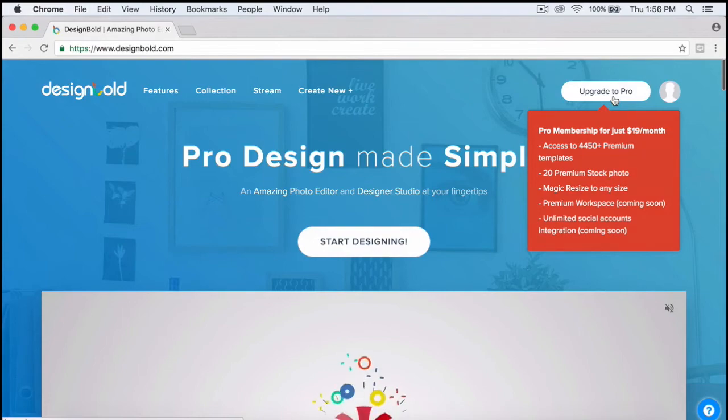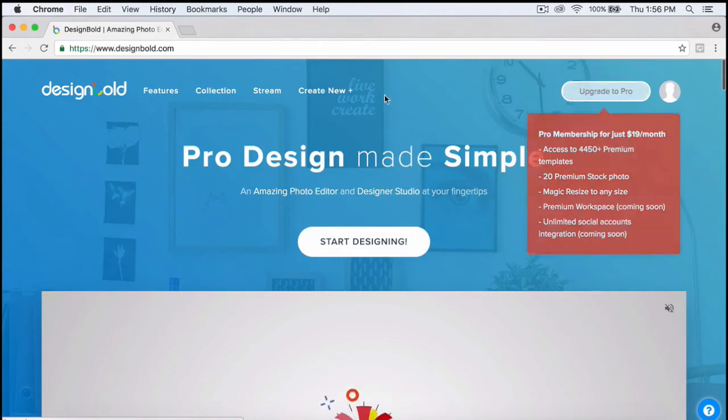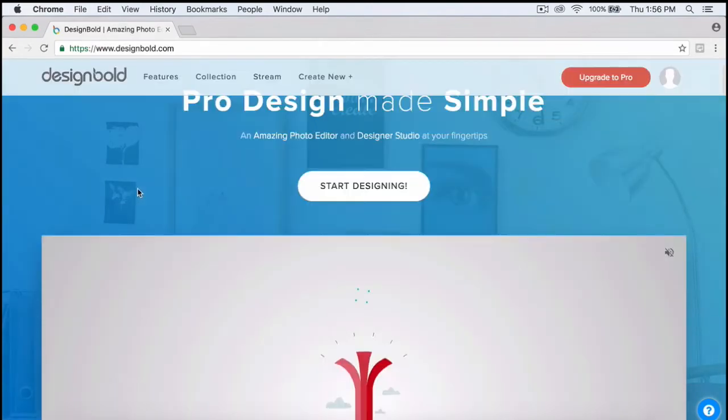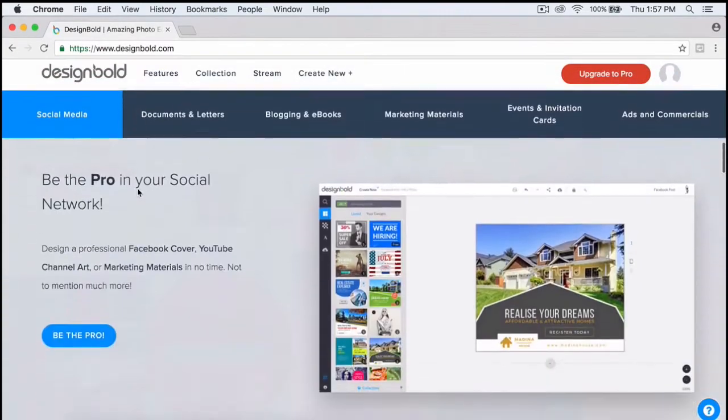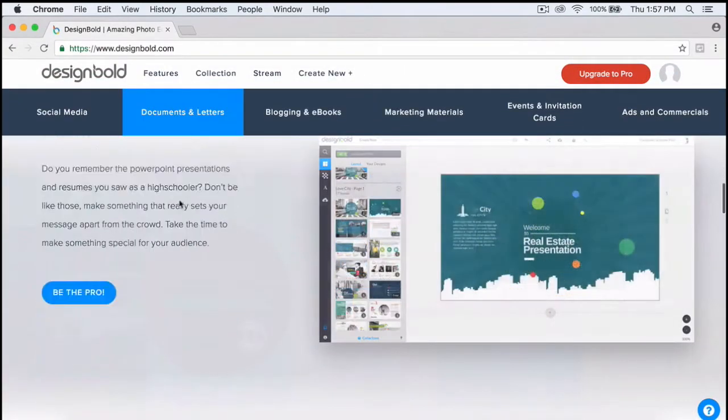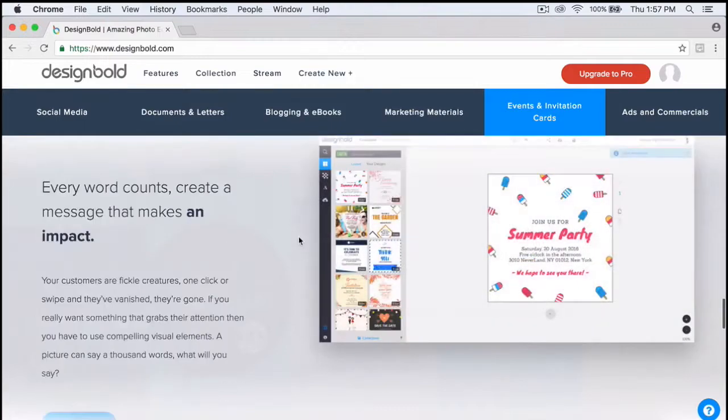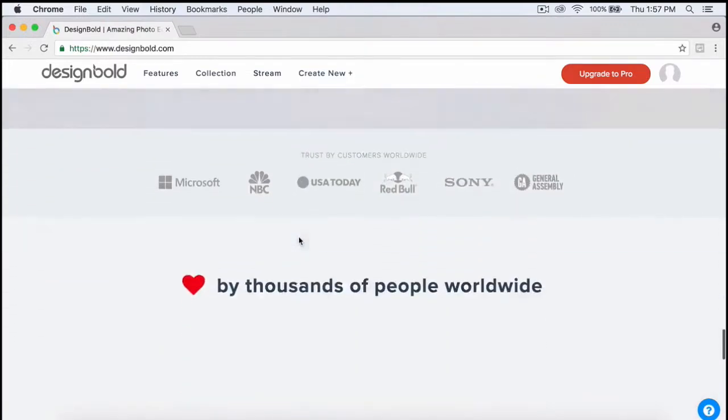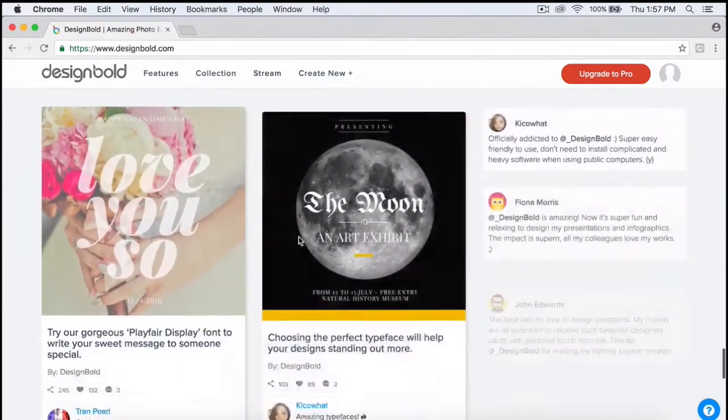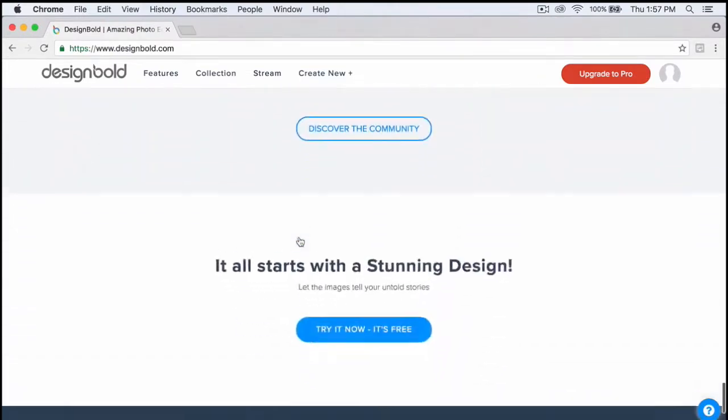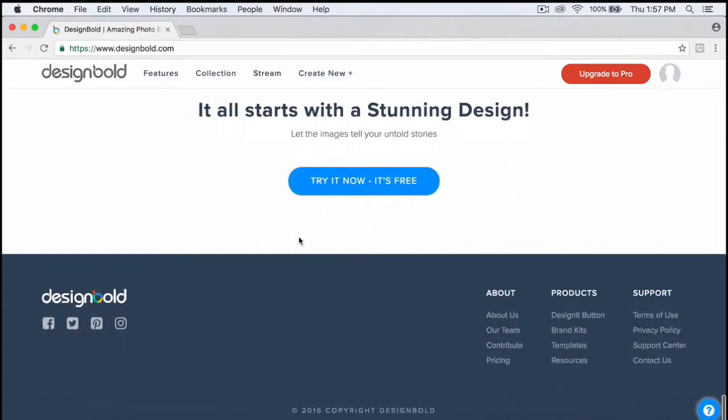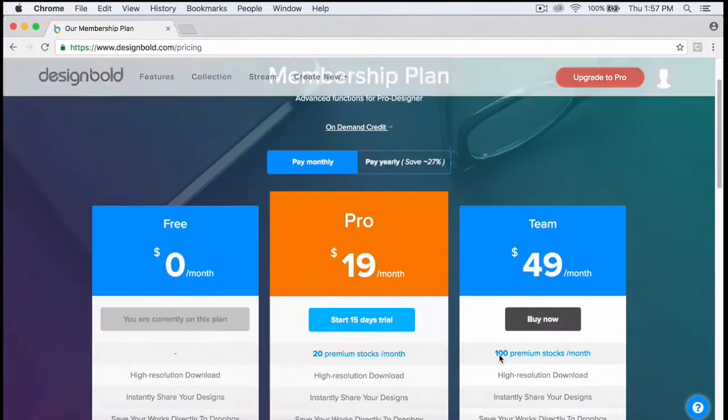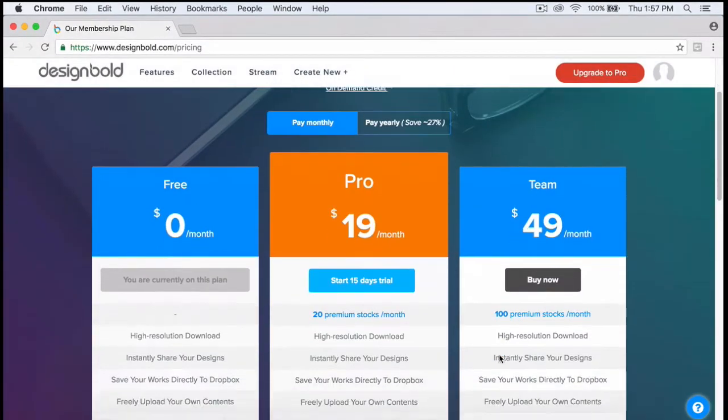What's up guys, it's Nick from Design Bold. For today's video, I want to show you the differences between a pro account versus a free account. First, let's browse to the membership plans so you can see the differences between these two accounts.